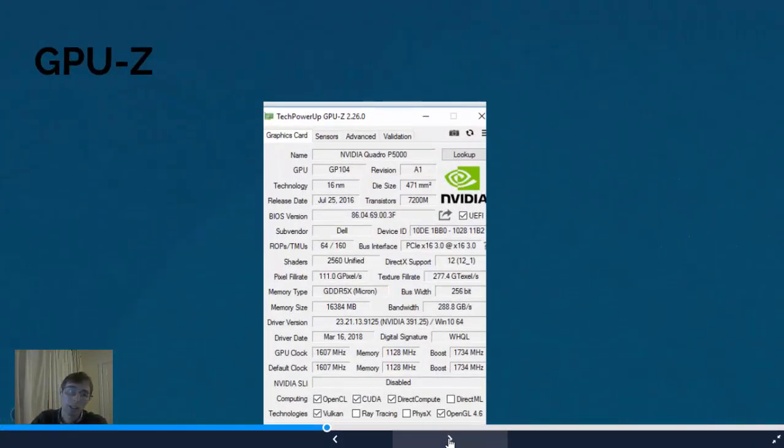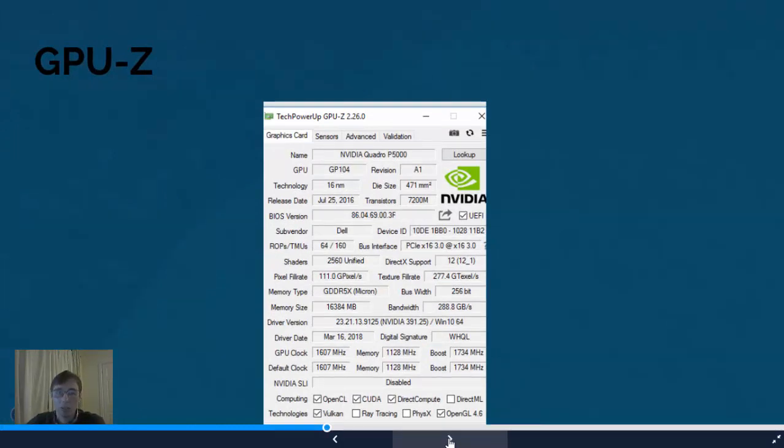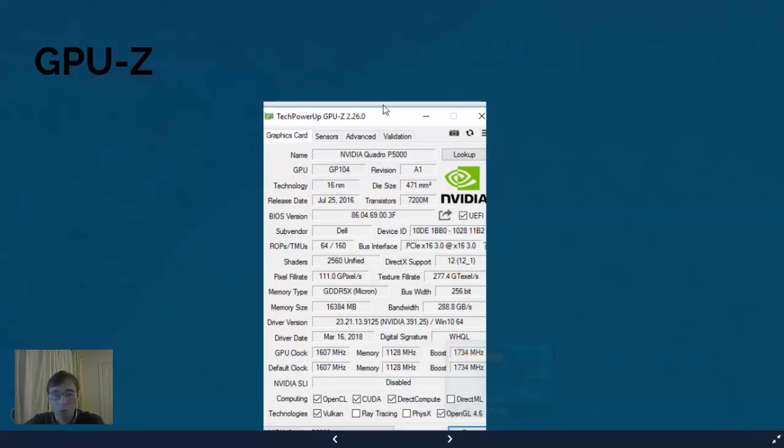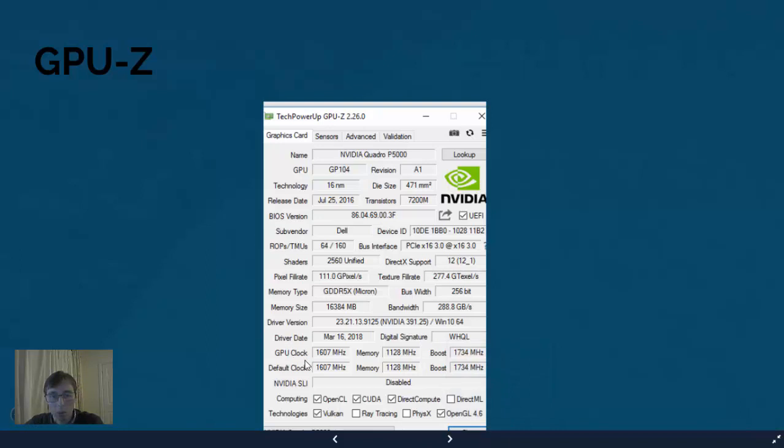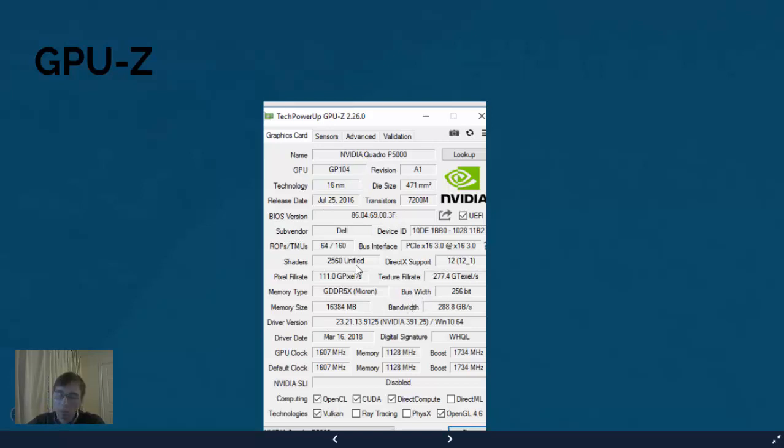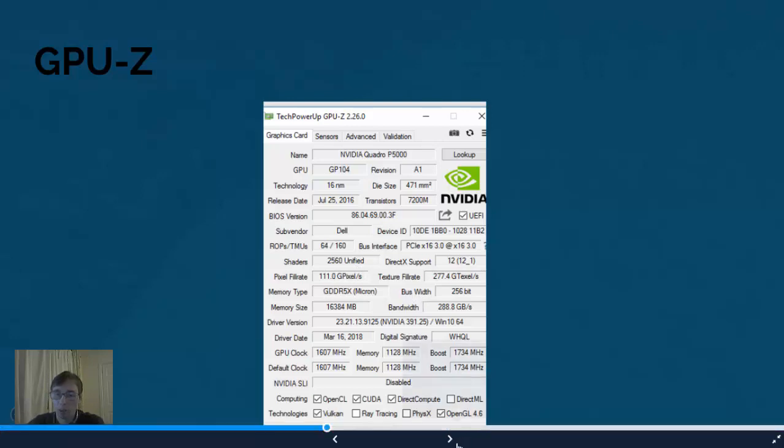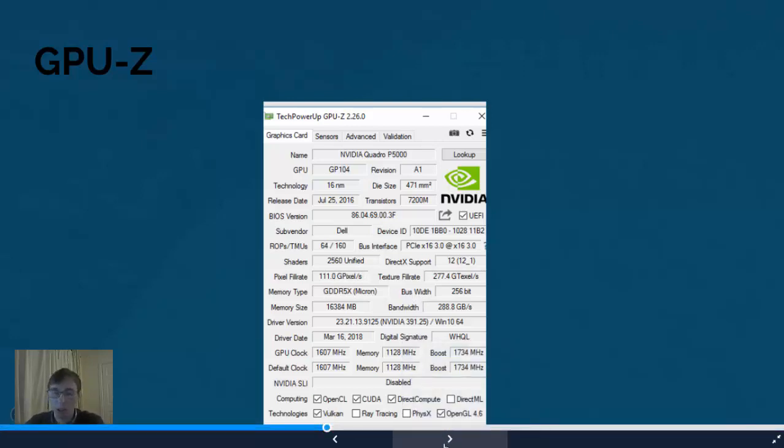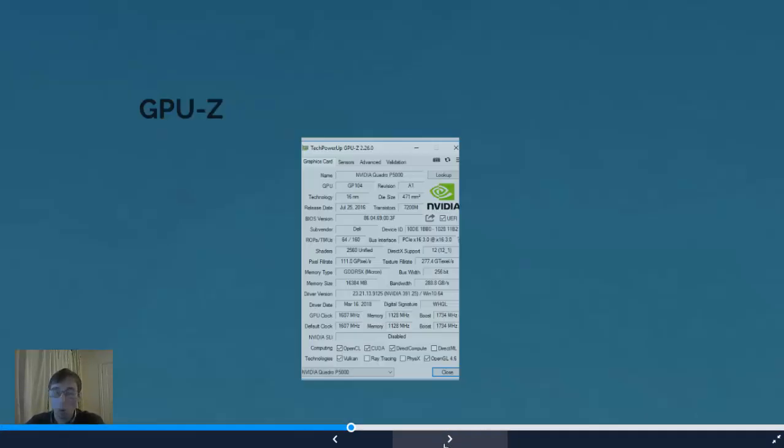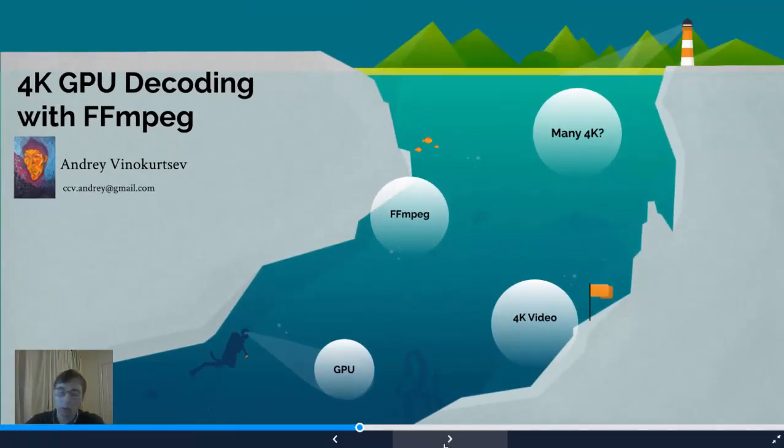This is another example of the tool that you can use. GPU-Z that gives you much more flavor. What is the clocks, what is the bias, what is the version, what is the supporting different buses, and much more information. Just one tool sometimes is not enough to understand what's actually happening in GPU while you're decoding or encoding.